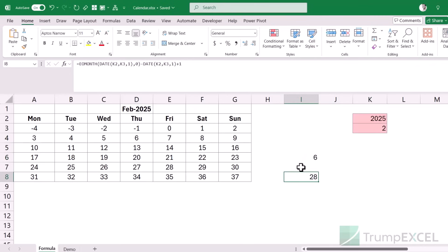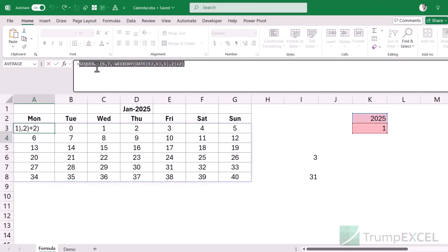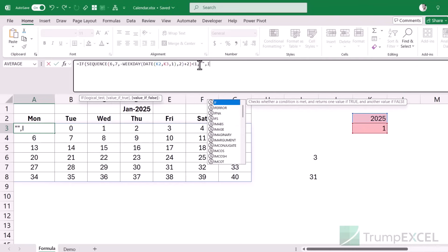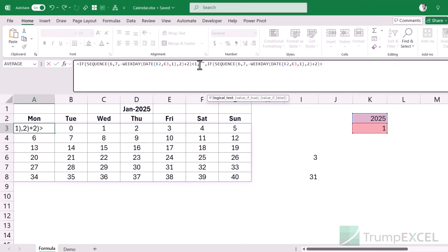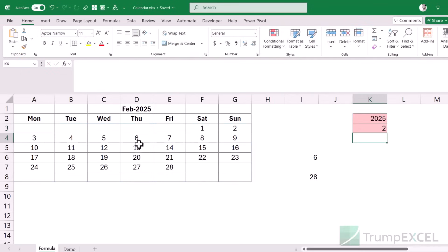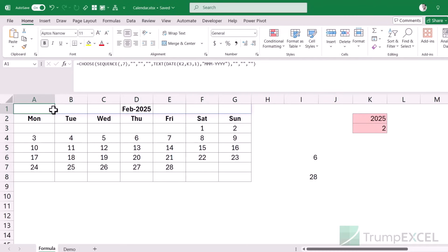Now I use these two values to clean the grid. I wrap the SEQUENCE in a nested IF: if the value is less than 1 give a blank, and if the value is greater than the total days in the month give a blank, otherwise give the value. When I hit Enter I have the correct calendar grid. Changing to February updates correctly. This is a proper functioning calendar, though it's currently using multiple formulas.